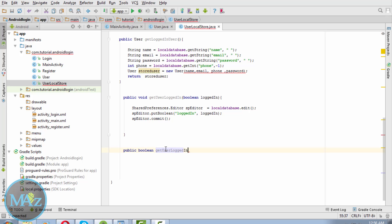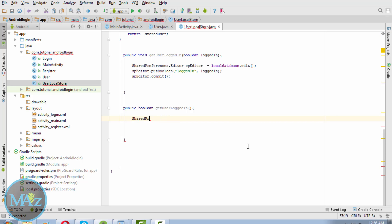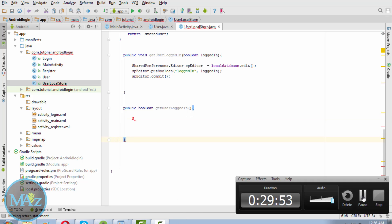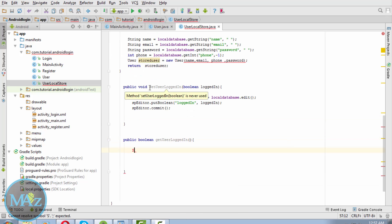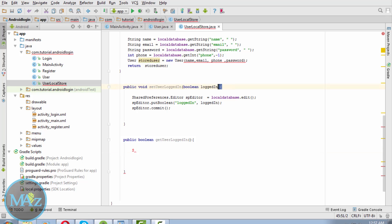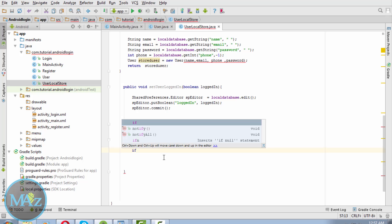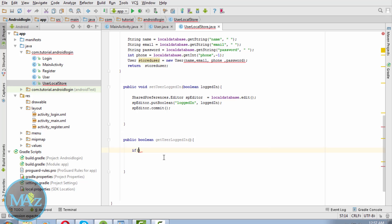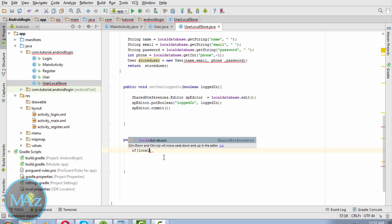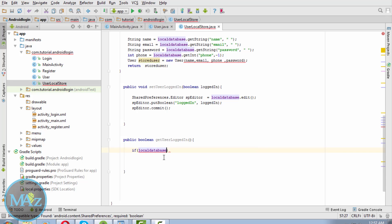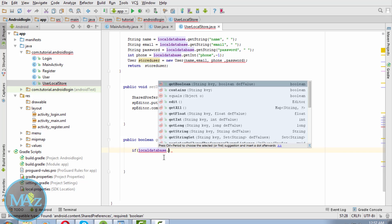If not, then return false. To implement it: if localDatabase.getBoolean logged in, false.